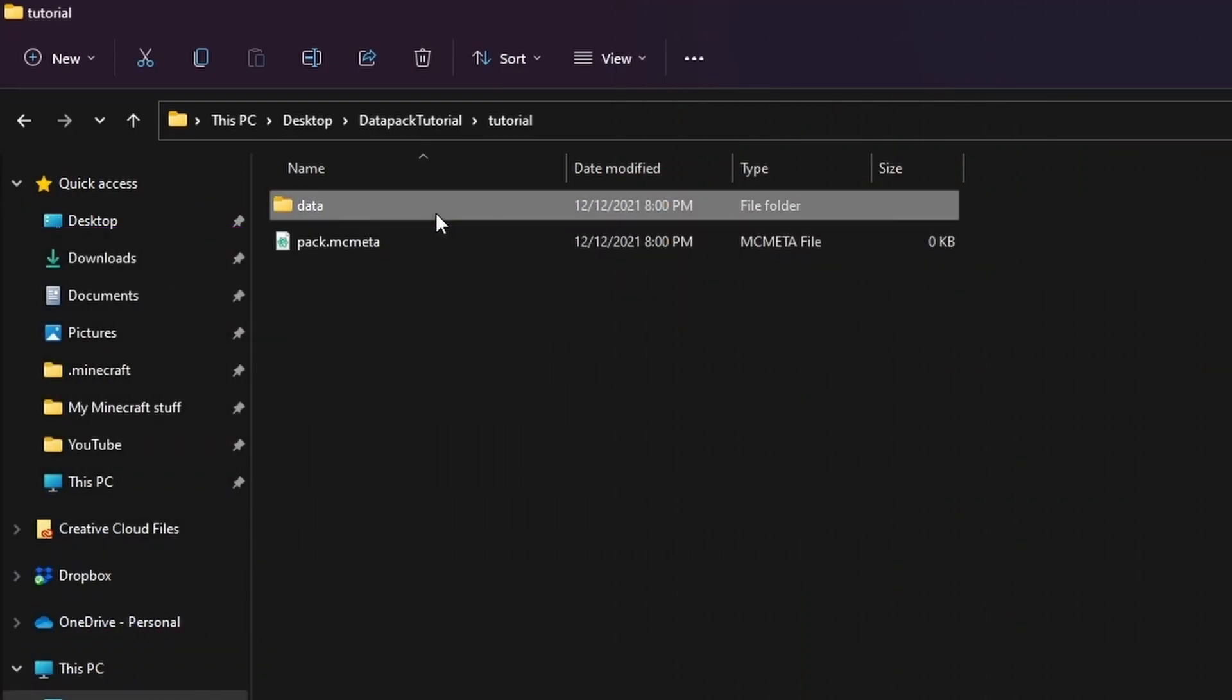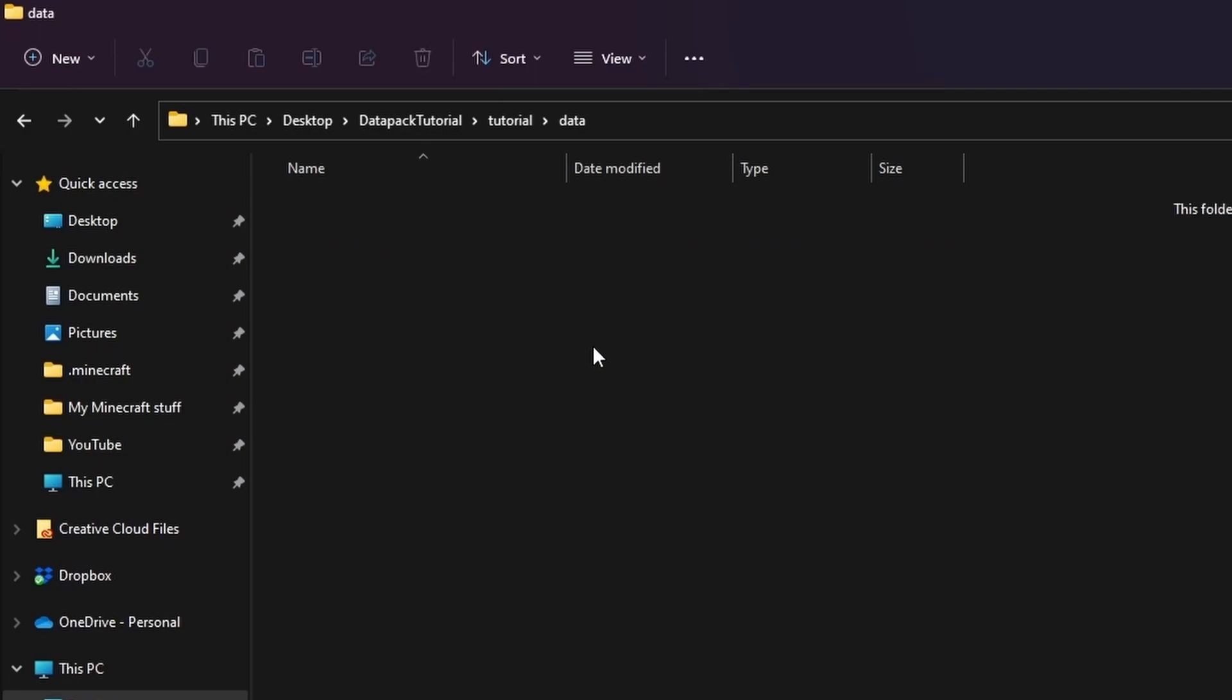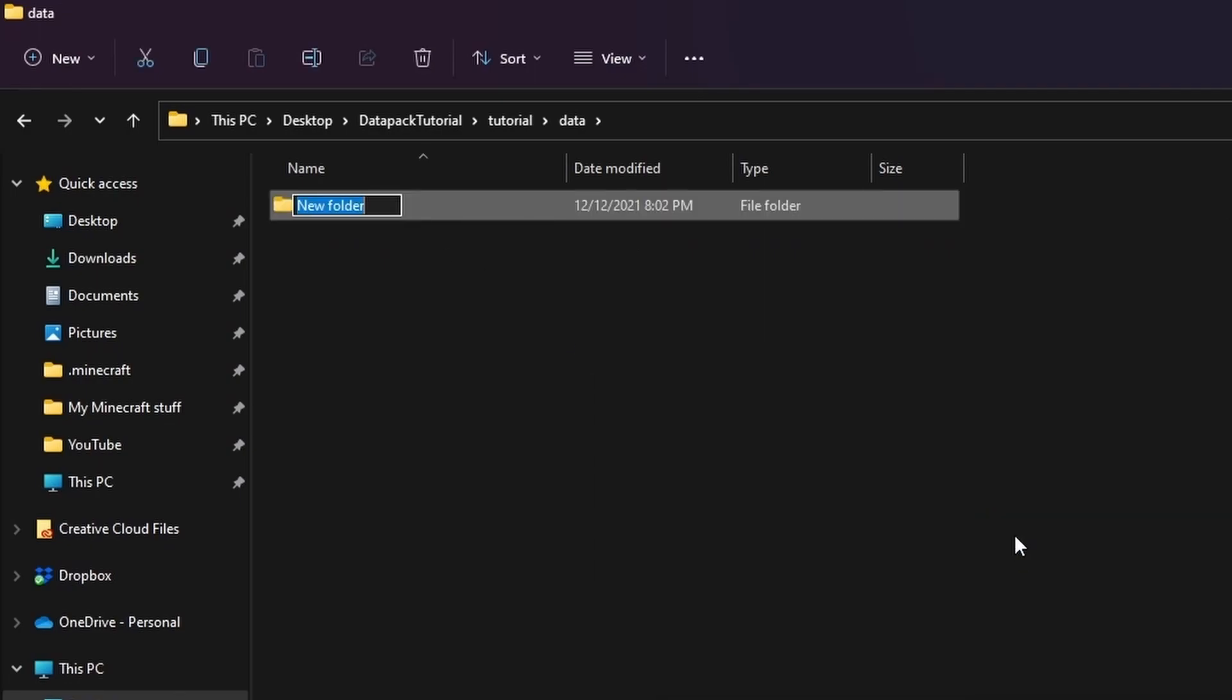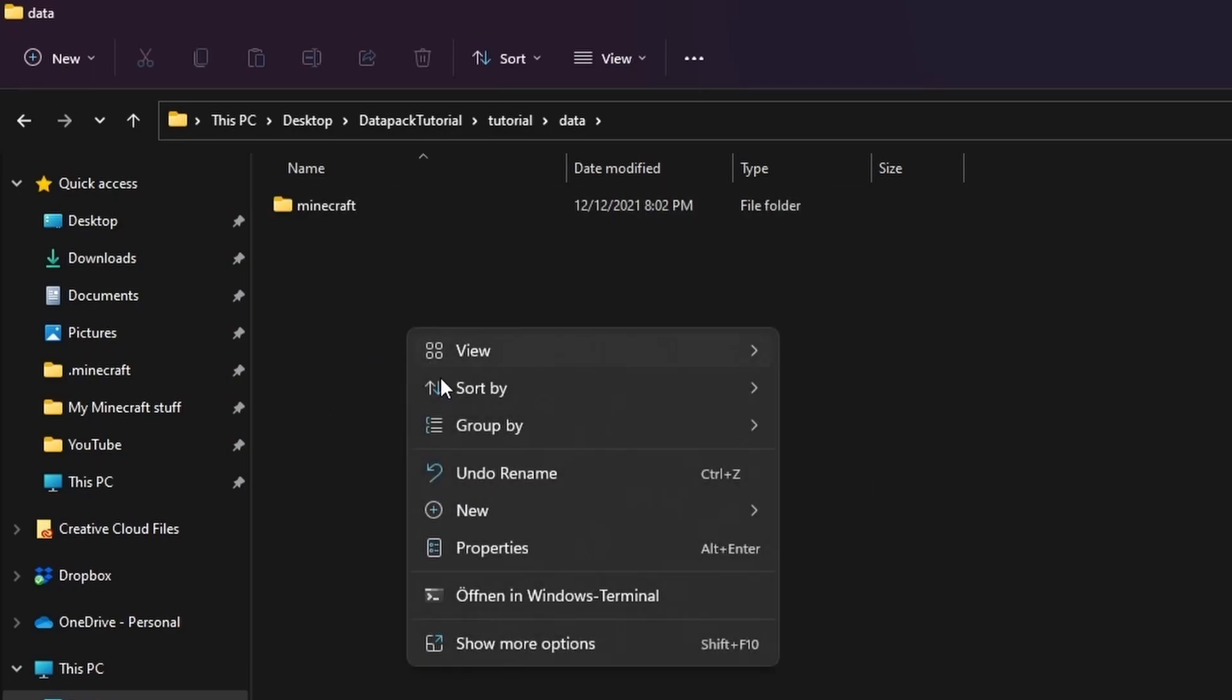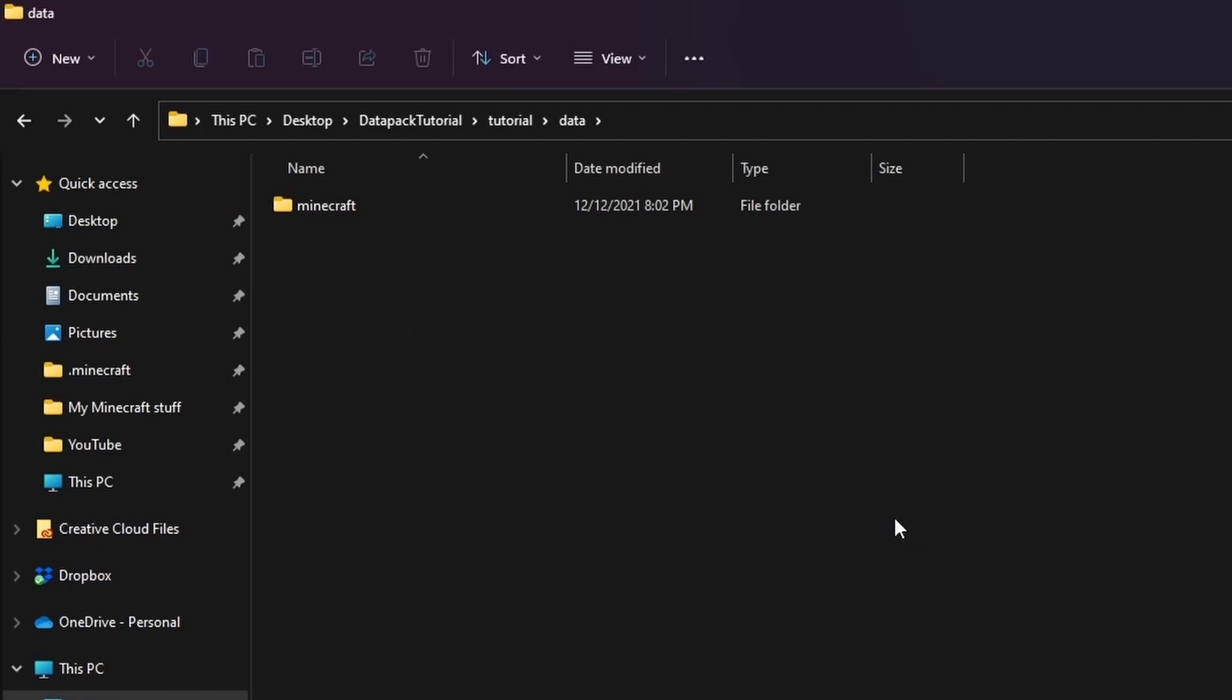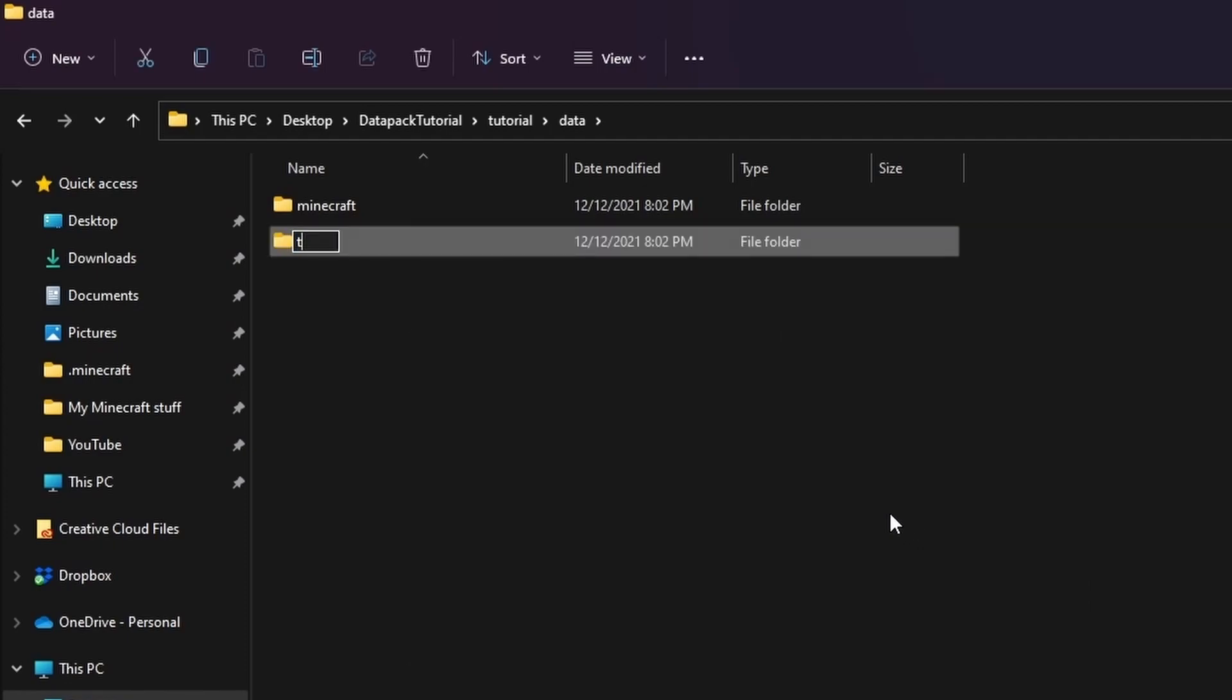Alright, so in the data folder we create two more folders. One is called minecraft and the other one is up to you. It's important though because that's the name you access all your custom stuff with in the end. Let's call it tutorial for now. Basically the minecraft folder is for modifying existing things and your namespace is where all the custom stuff is. Personally I never really use the minecraft one.